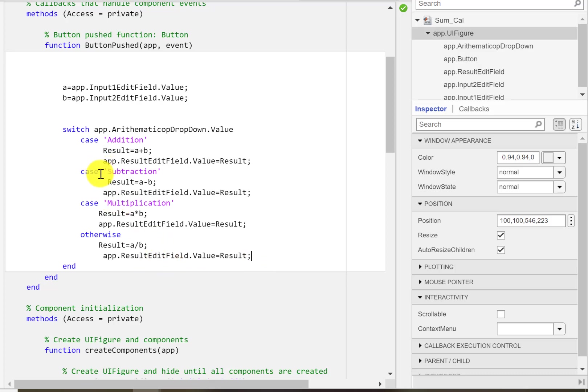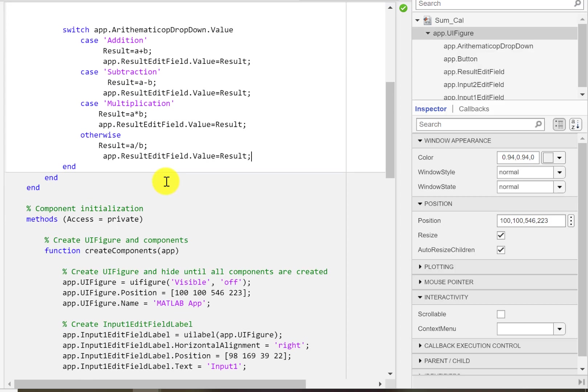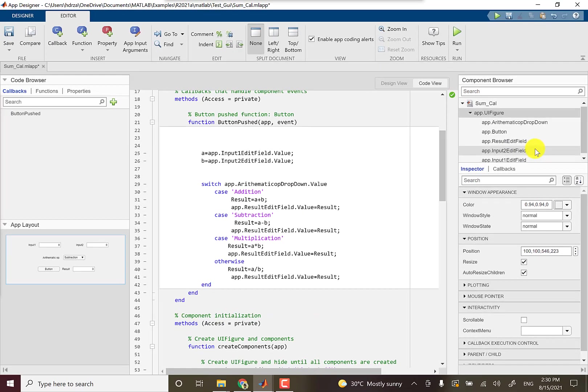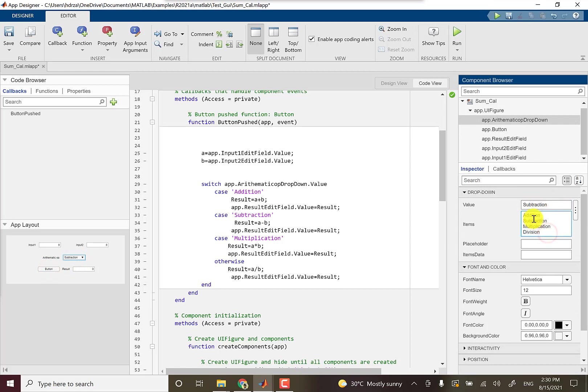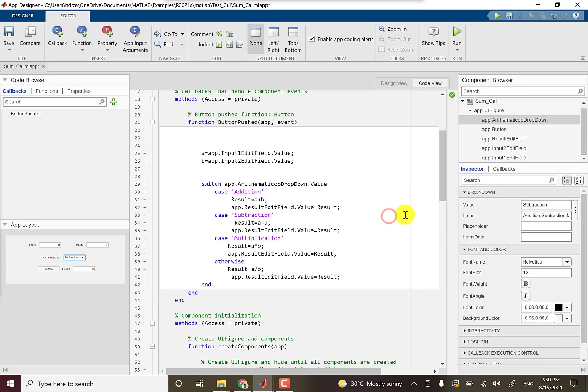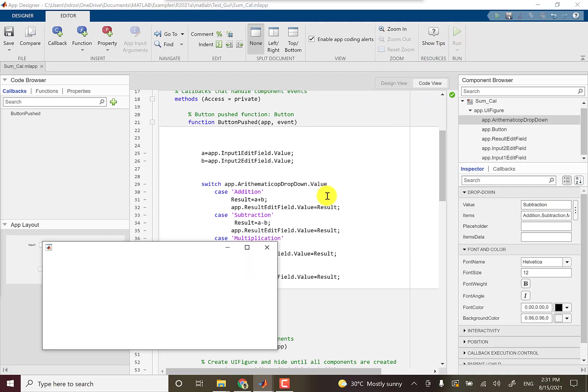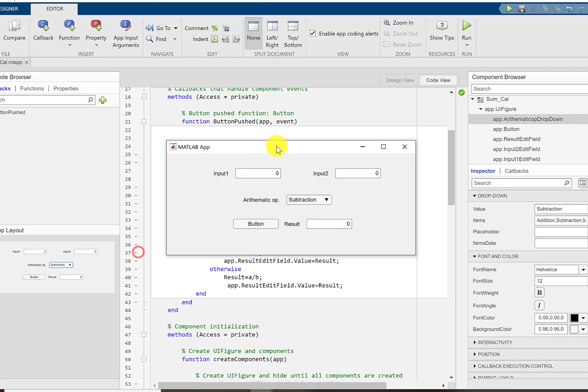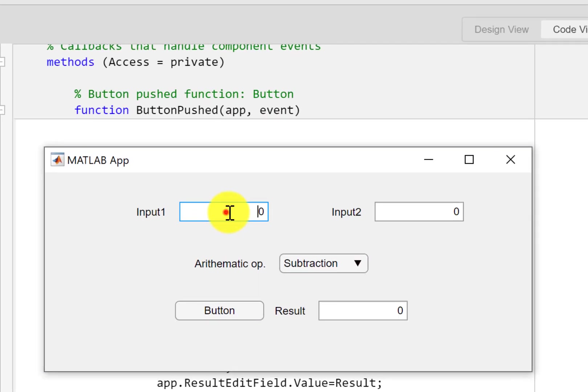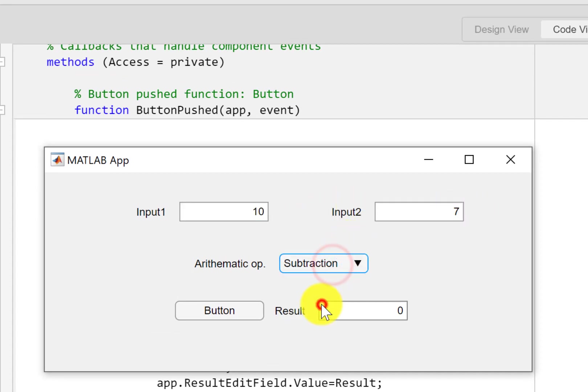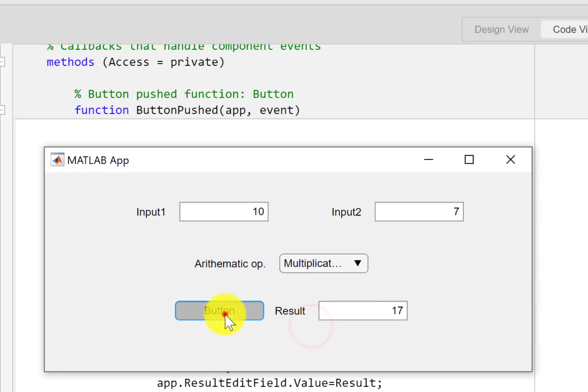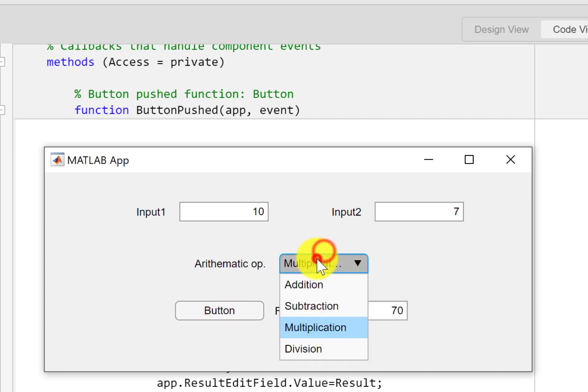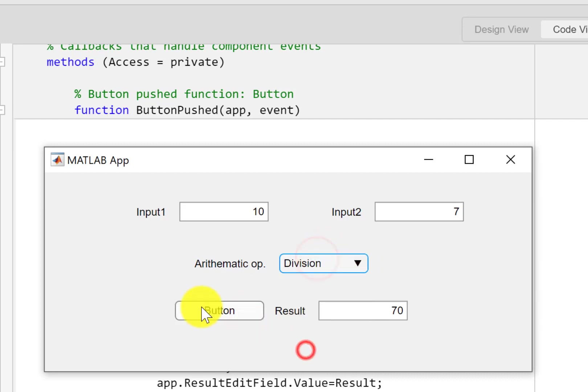Let's have a try here. I believe I got the spelling all right: addition, subtraction, just double checking, multiplication and division. Let's just run this program. Now let me input here the value 10 and 7. Here I have selected subtraction and you can see I got the result 3. Now if I change it to addition it gives me 17. Let's multiply them, I get 70, and divide them.